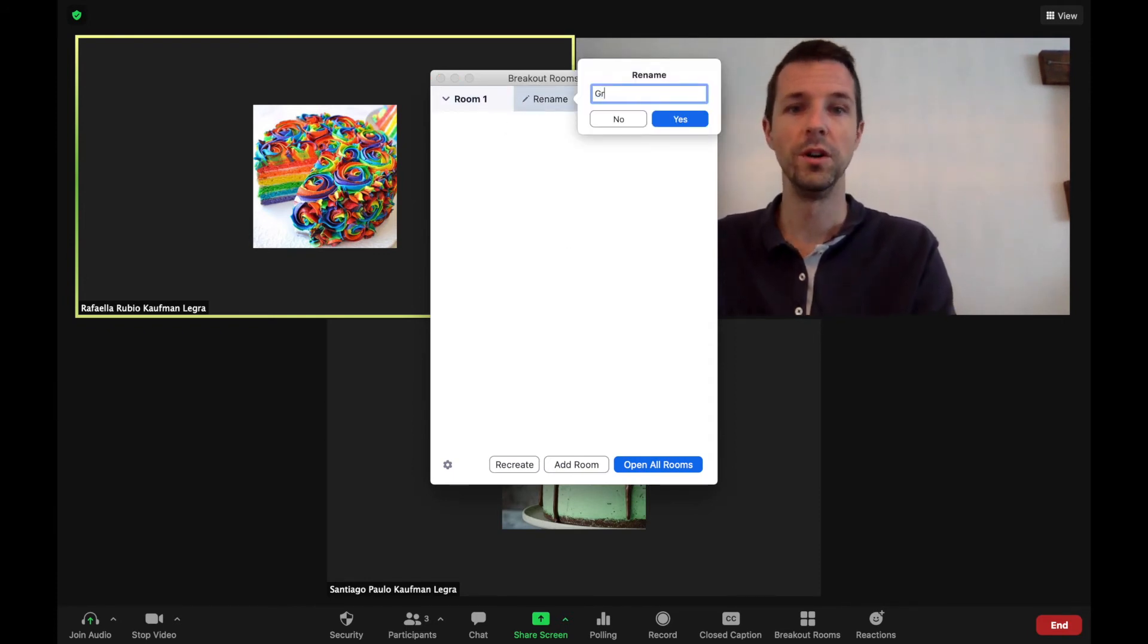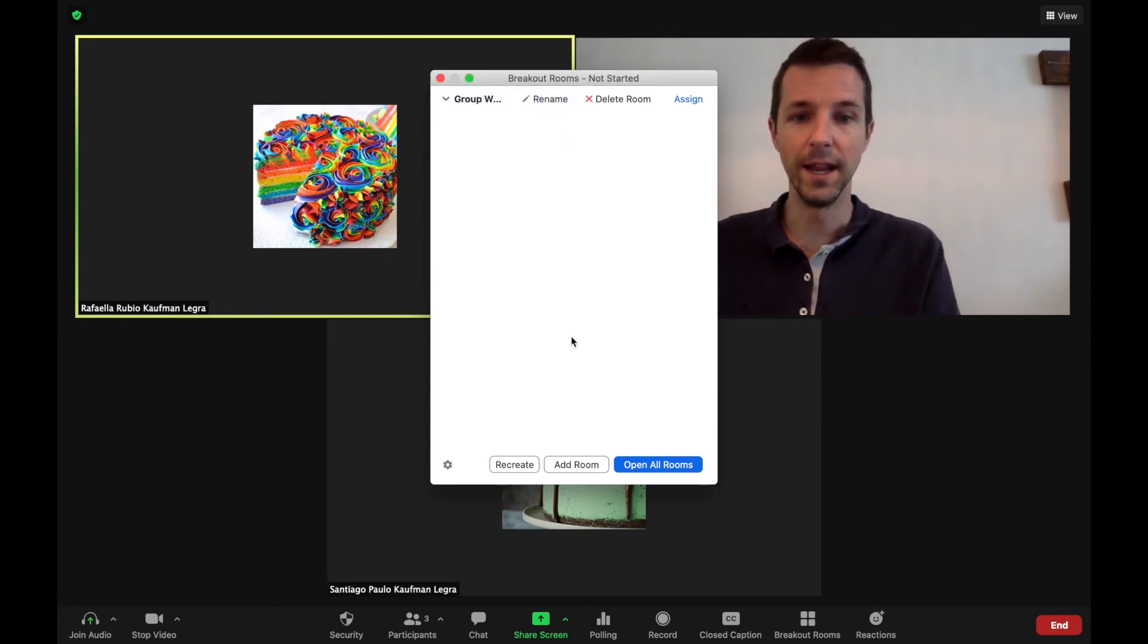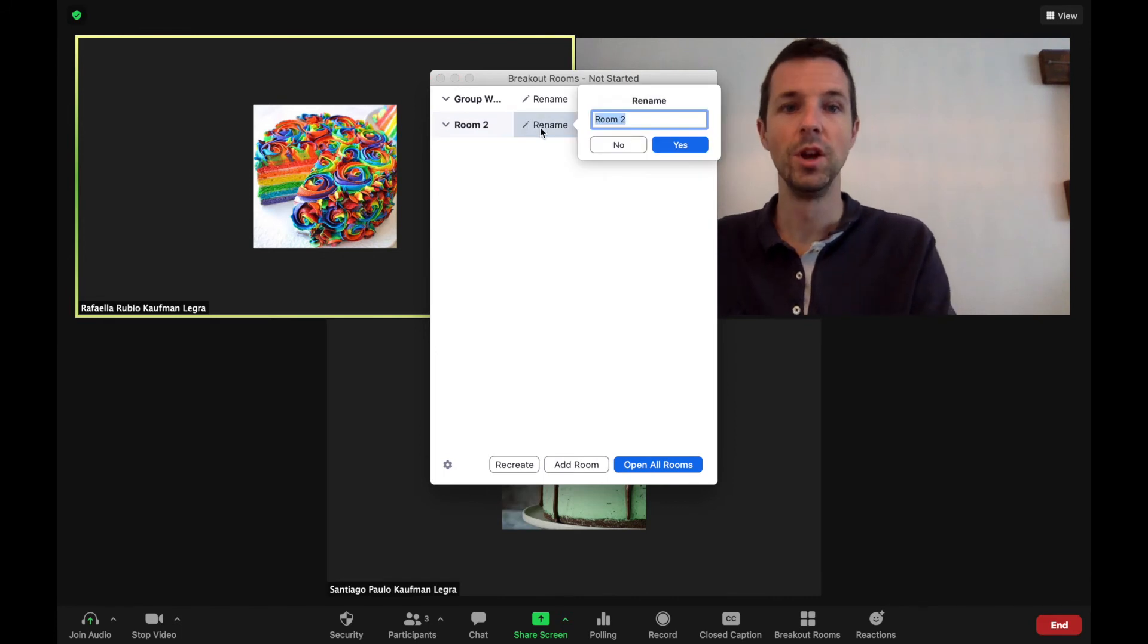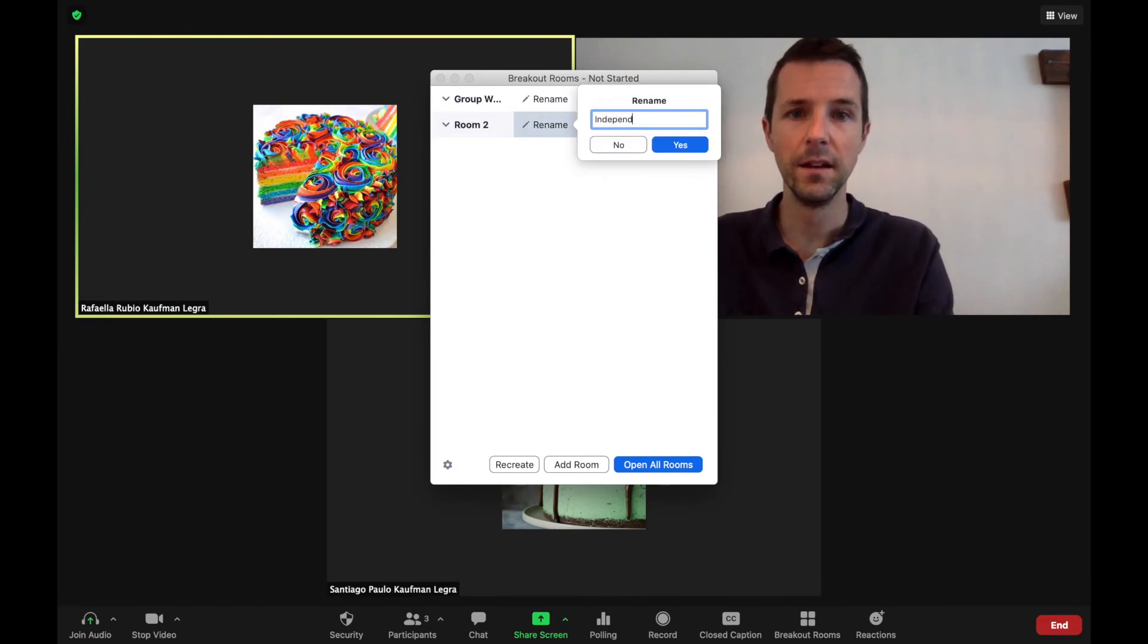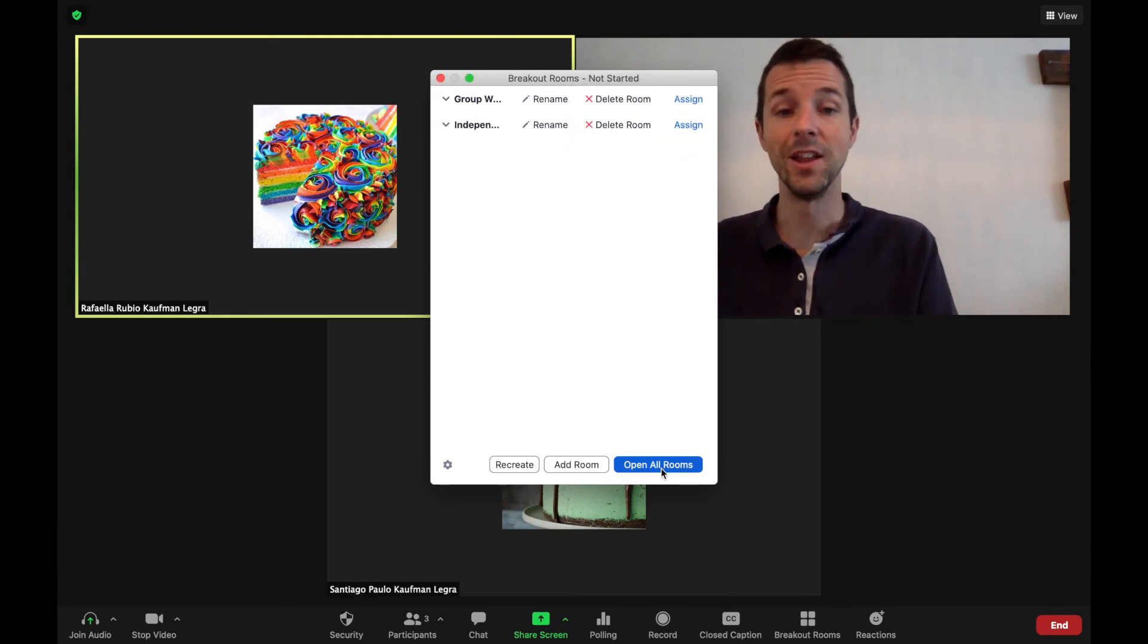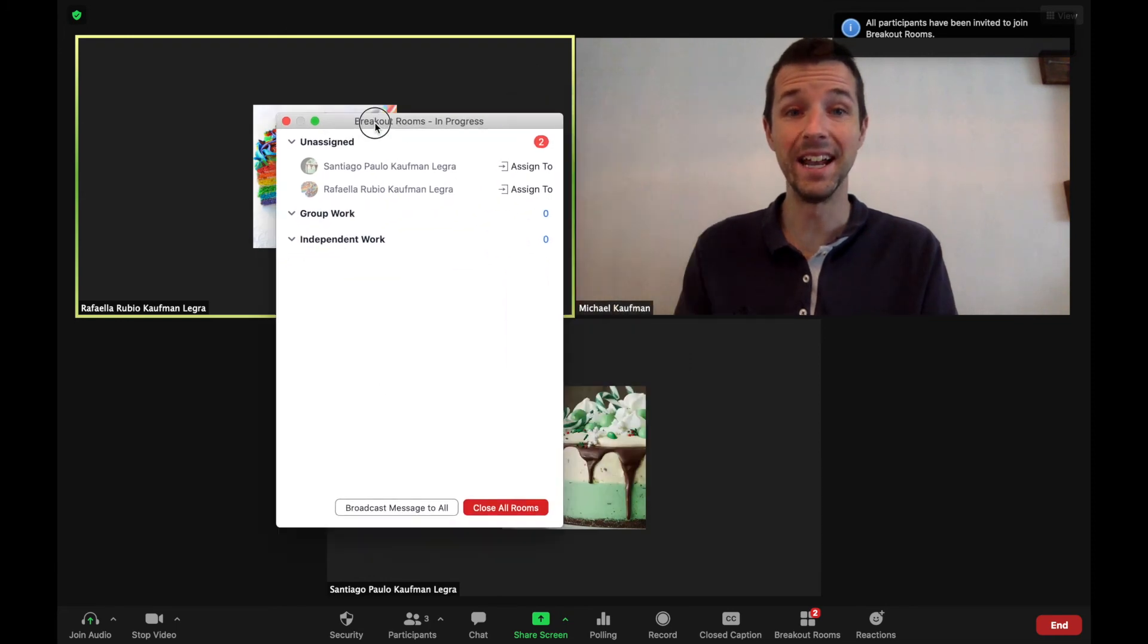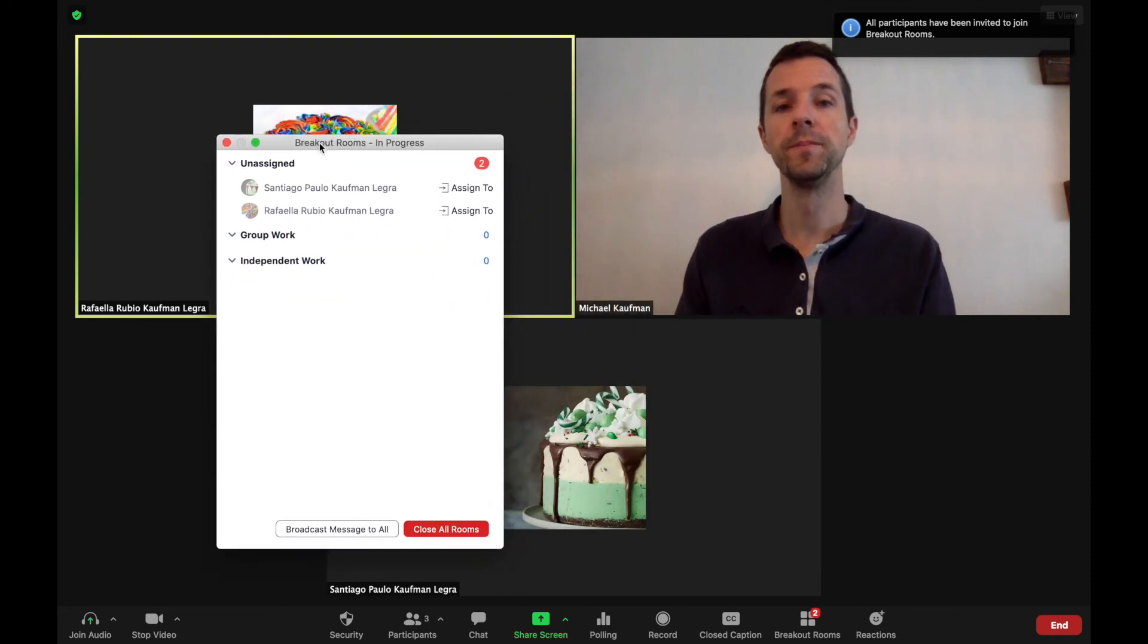So for example, Group Work. You can add a room, rename - Independent Work - click Yes, whatever it is, and open all rooms. You can let your participants decide where they want to go.